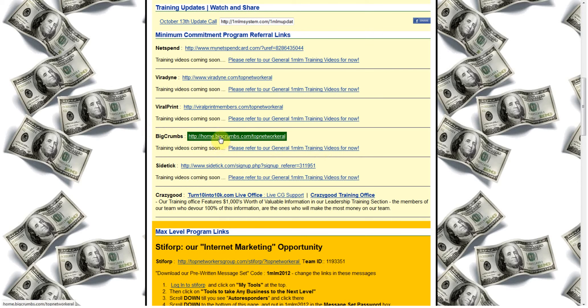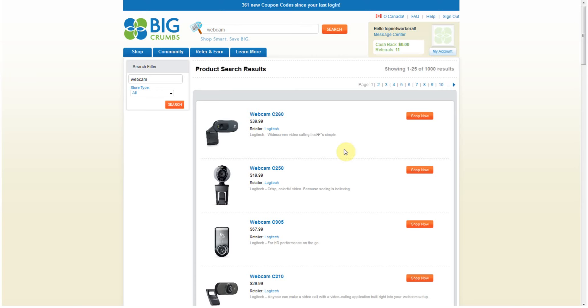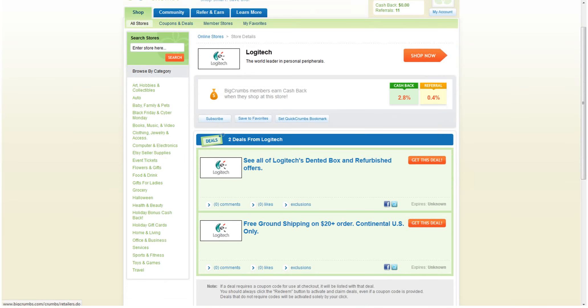BigCrumbs is actually part of our one MLM system. I'll highlight it for you. Okay, this is actually my link, and when I go ahead and leave that for you along with my link for the one MLM system, you can sign up for BigCrumbs free and begin shopping and getting cash back and earning cash back on your shopping.